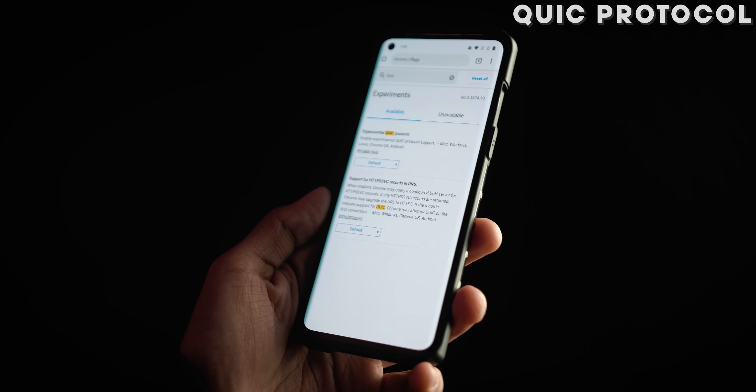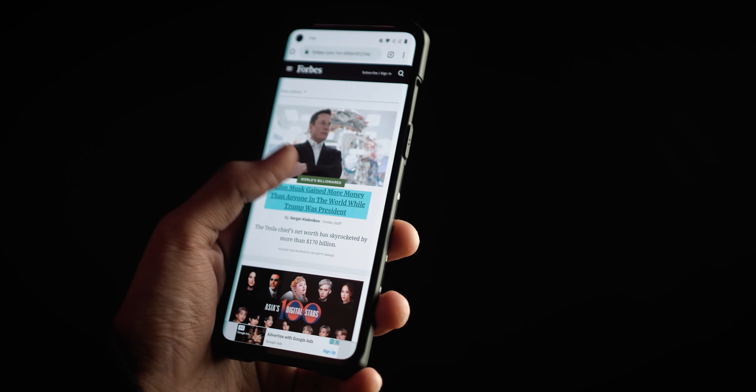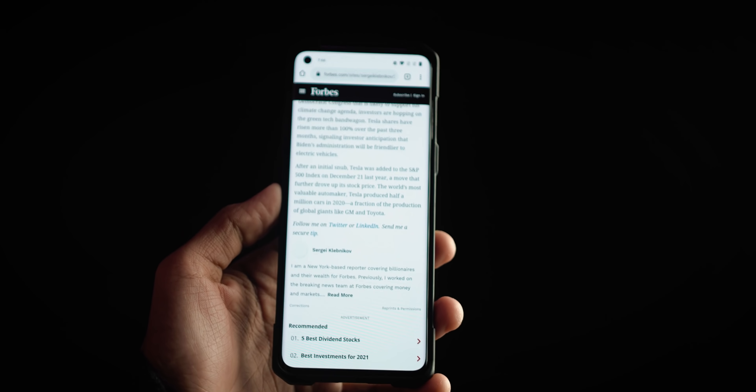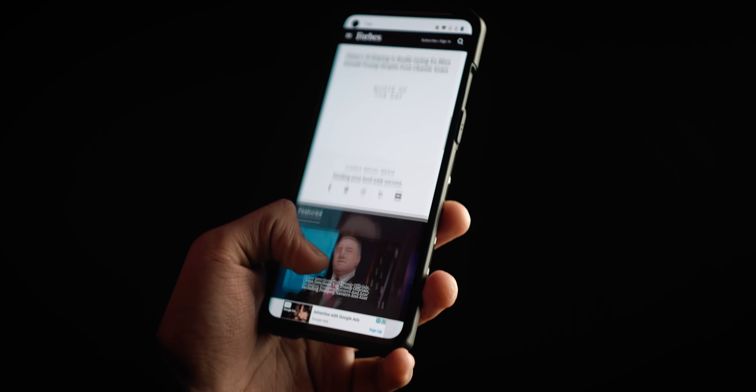Moving on at number two, we have the experimental QUIC protocol. This is a protocol that basically aims at speeding up your browsing experience, so pages will load faster and Chrome will just be faster than usual. QUIC is Google's own protocol that aims at making the web faster. However, do keep in mind that this only works with websites that are optimized to make full use of this protocol. But something is better than nothing, and if it does work, then why not give it a shot?